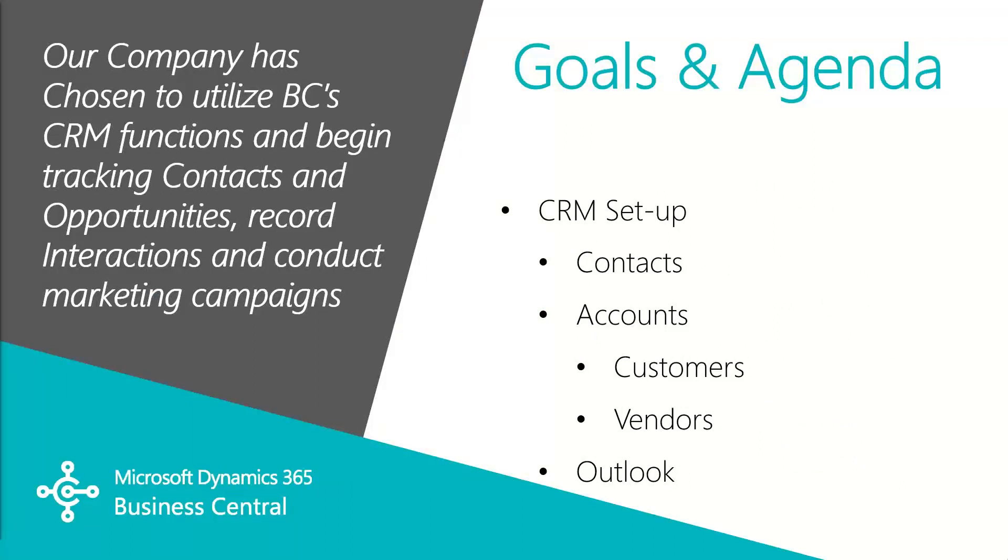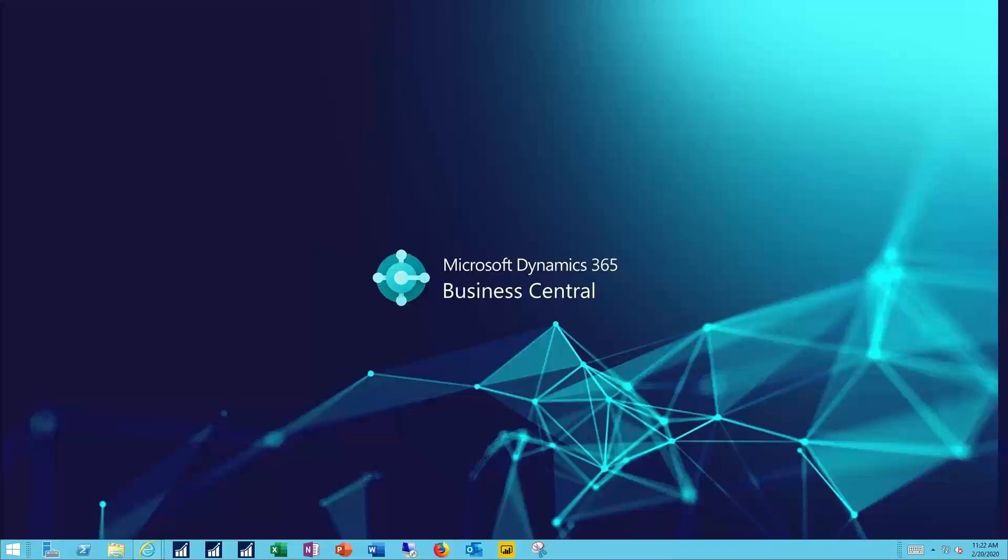In this video we'll begin with the basics in the CRM module. We'll work with contacts, we'll link contacts to an account, either a customer or a vendor, and we'll create contacts from Outlook. Let's see how this works.